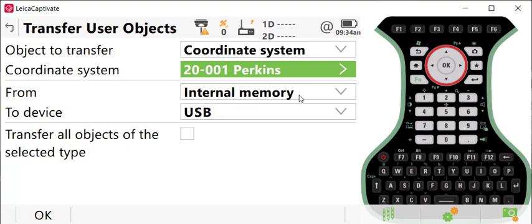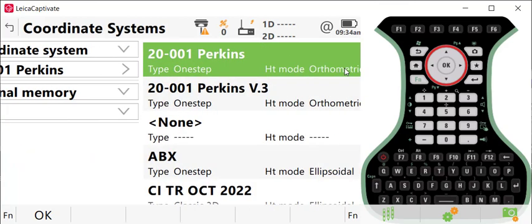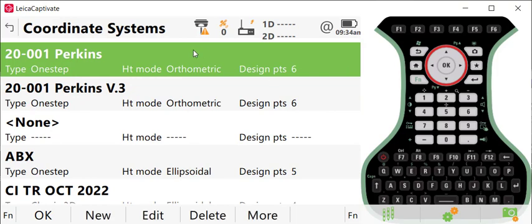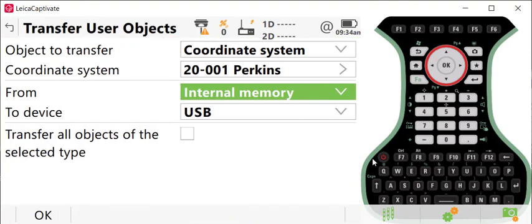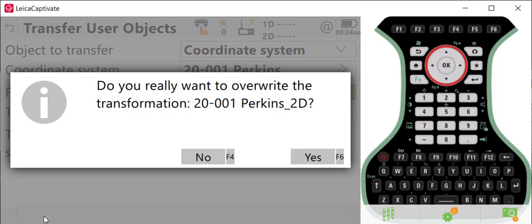If you want to see all of the coordinate systems that are on your device, you can select the coordinate system field here by clicking the arrow to the right, and this will show you all of the options that you have on your controller. I'm going to transfer this file here, this highlight, and press OK, and I'm going to press OK again, and that will transfer from the internal memory to the USB drive.